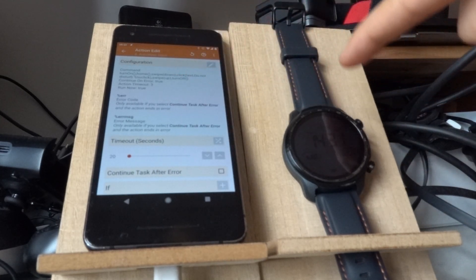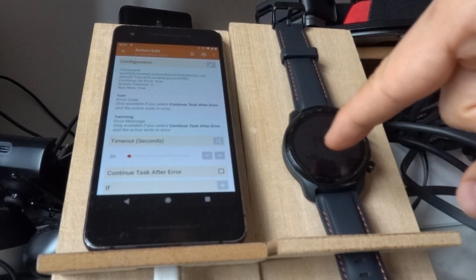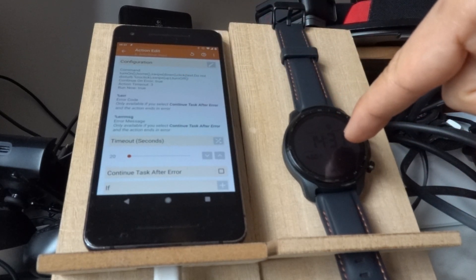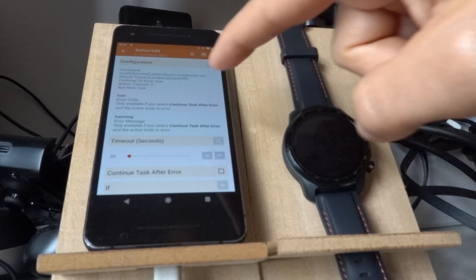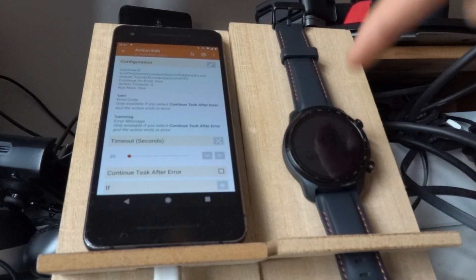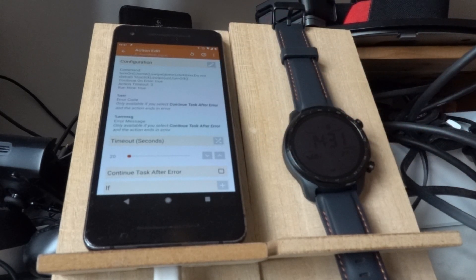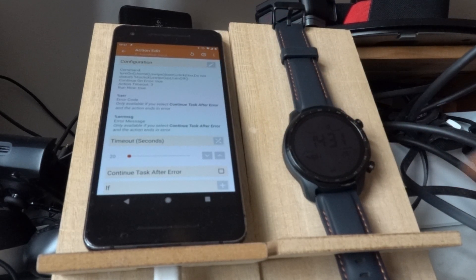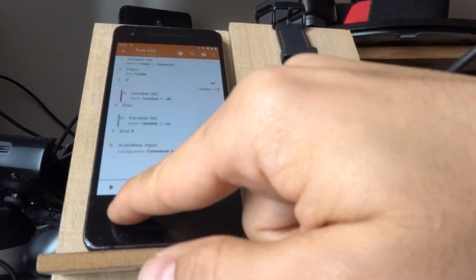goes home, swipes down, clicks the Do Not Disturb button, swipes up, and then turns off the watch screen.